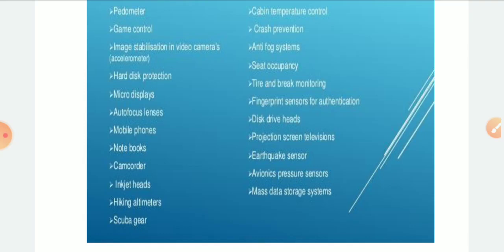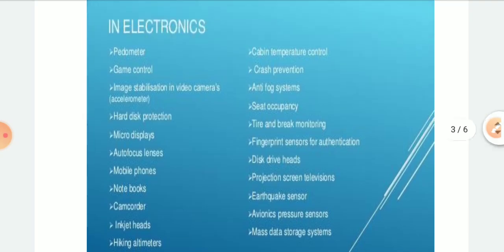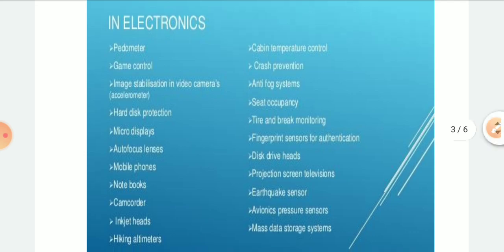Notebooks are also made with the help of MEMS technology. Inkjet heads are a very recently developed MEMS application. Scuba gear — most marine persons are using this device — as well as cabin temperature control.